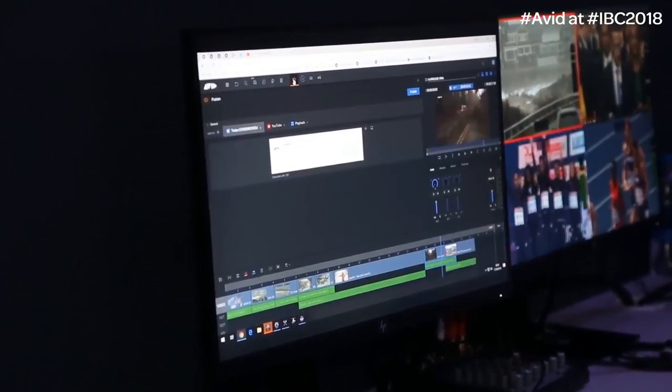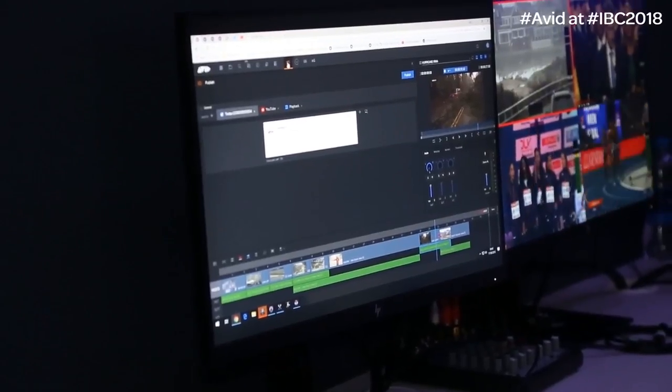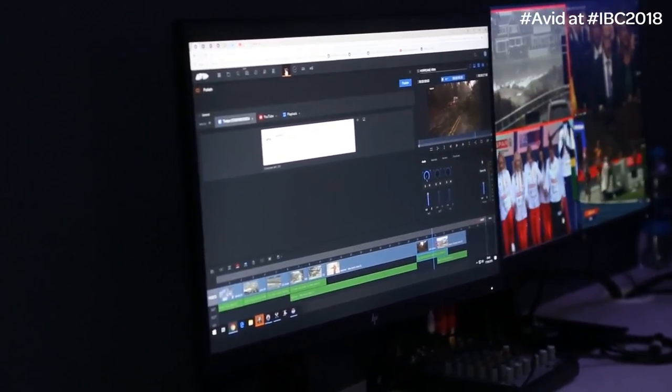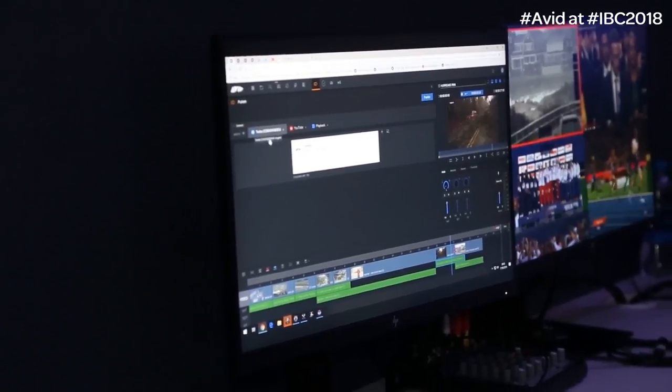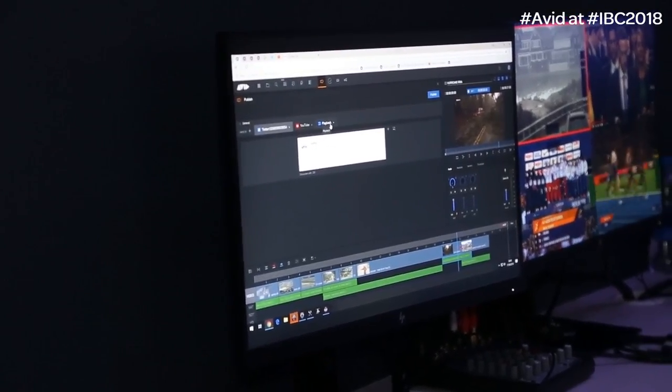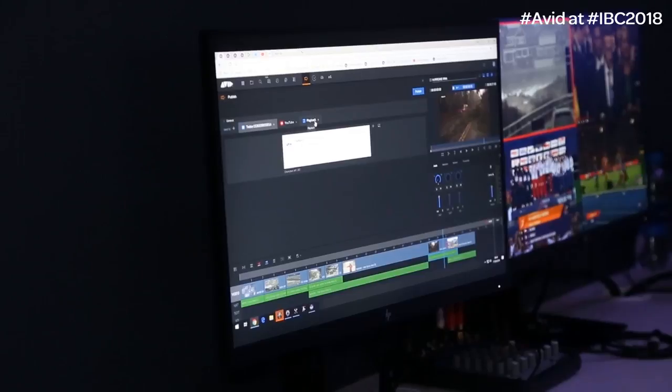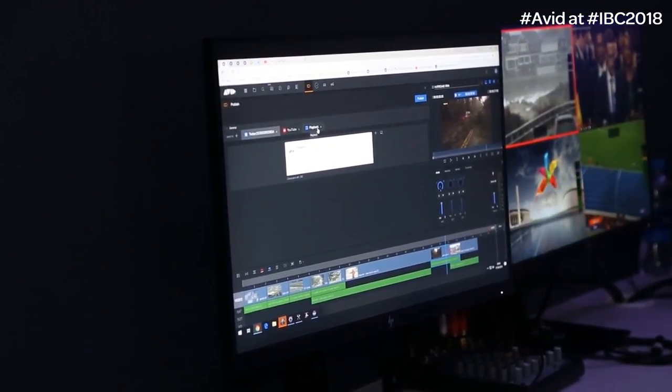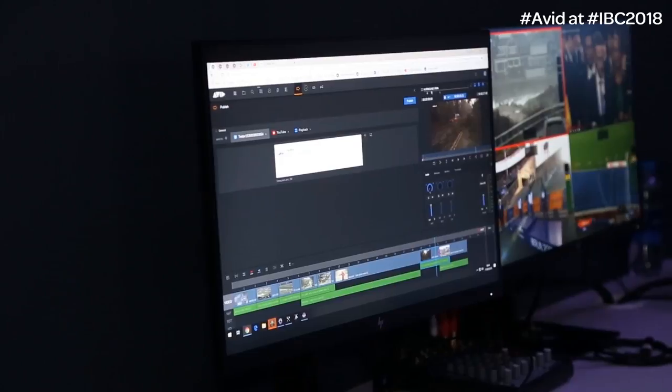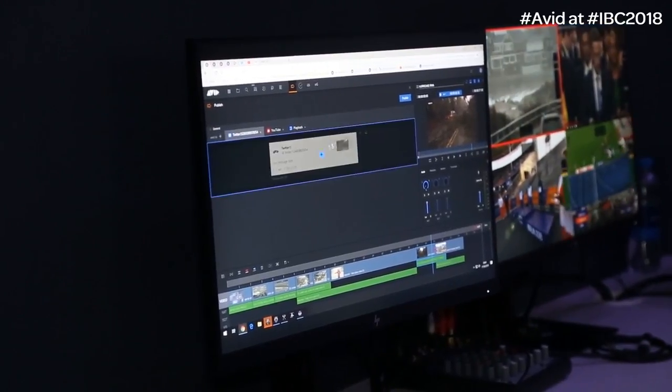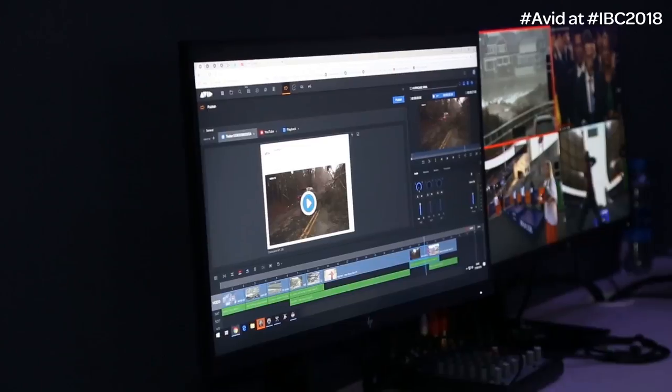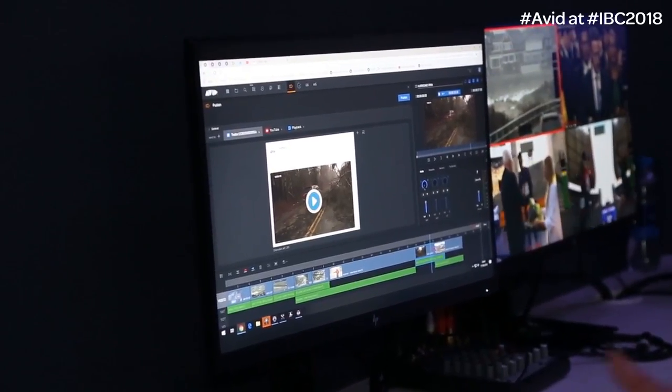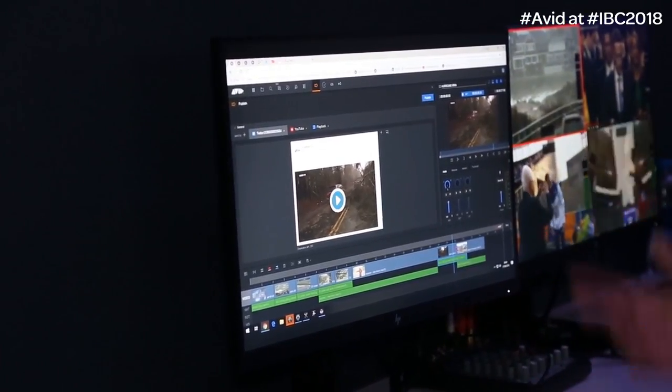And the publish app is where I can now publish this content to multiple different destinations. So you can see here, I could publish this content to Twitter to YouTube, I could send to a play out server if I'm doing your traditional broadcast as well. And it's super easy to use because all I need to do is drag my content from the video player into here.